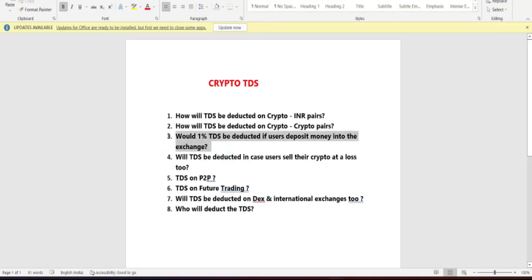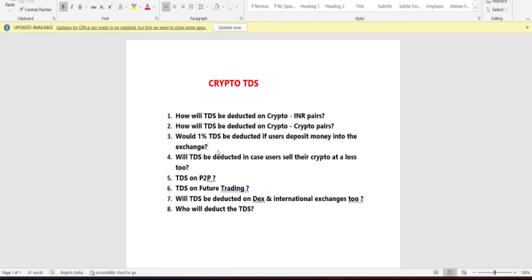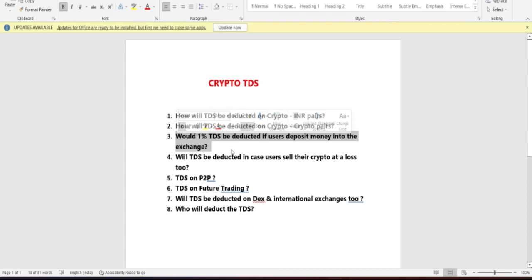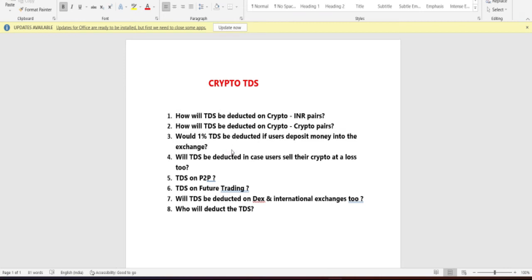Now the third question: do you have to pay 1% TDS when you deposit money into an exchange? The answer is no. If you deposit 1000 rupees into any Indian exchange, the full 1000 rupees will be deposited. No TDS will be deducted at the time of deposit — you will not pay any TDS when depositing.